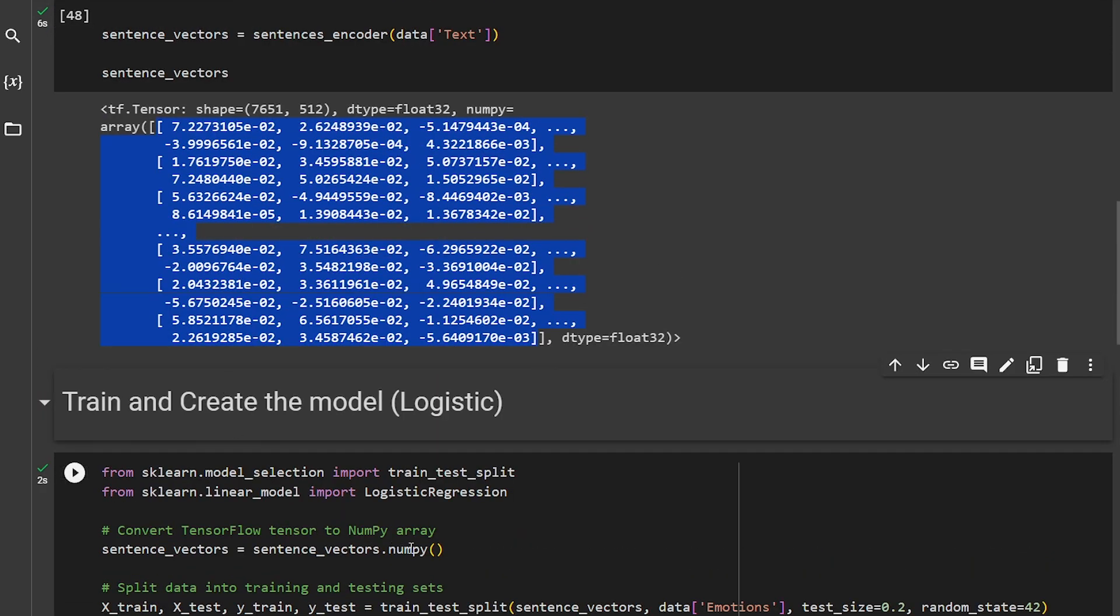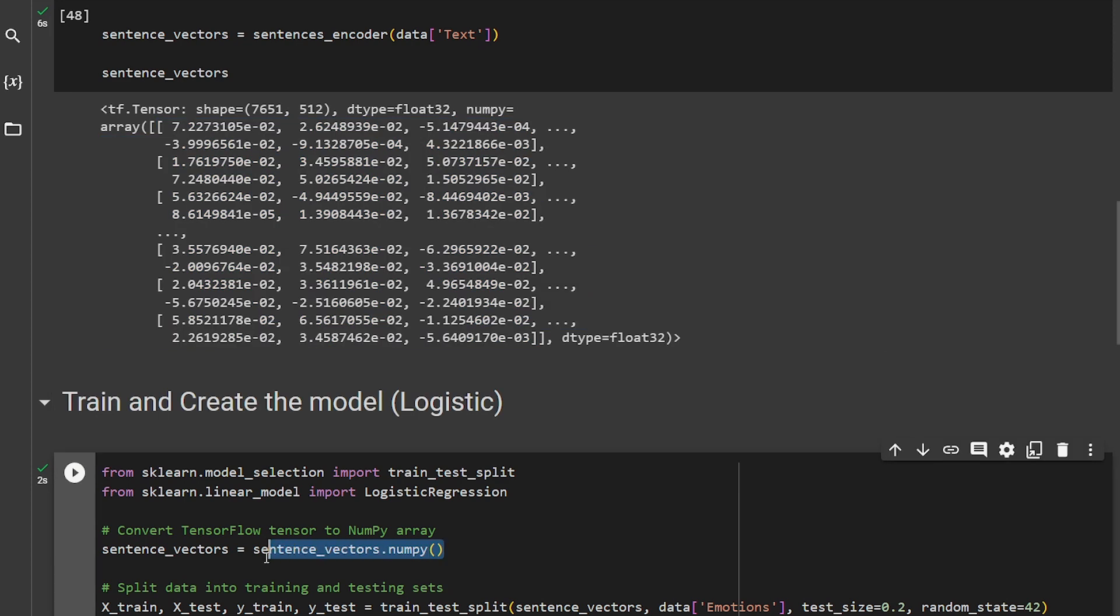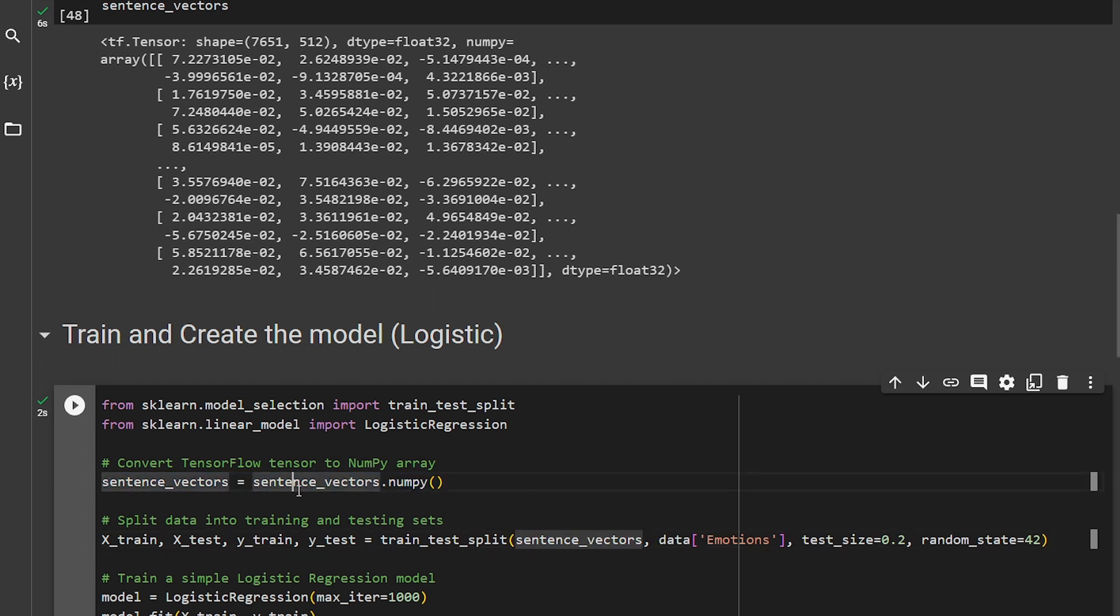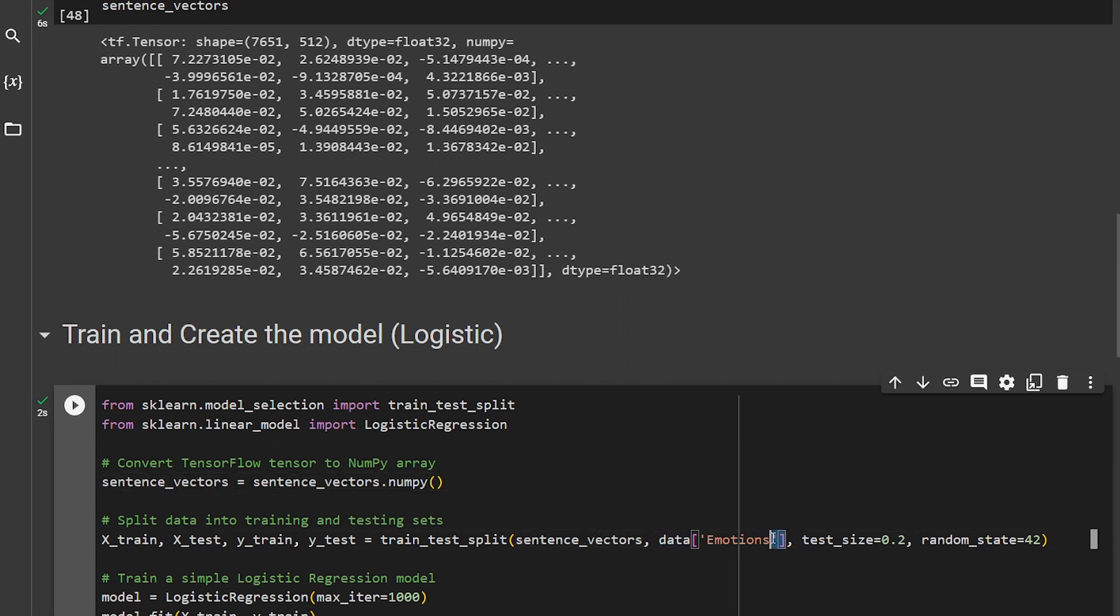I did that here in just one line. Doing train-test split over here, our X is of course the sentence vectors that we created from text, and our Y axis is the emotions.